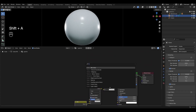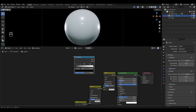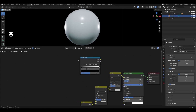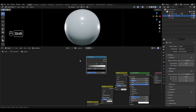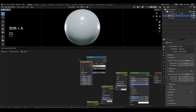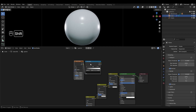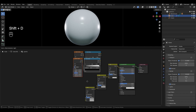Add a Color Ramp and a Noise Texture. Connect the factor to the Color Ramp. Select the Noise Texture and Color Ramp and duplicate them twice.